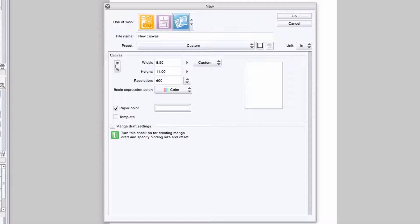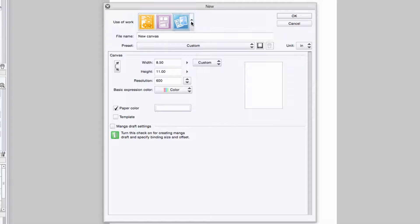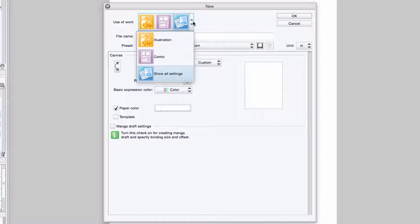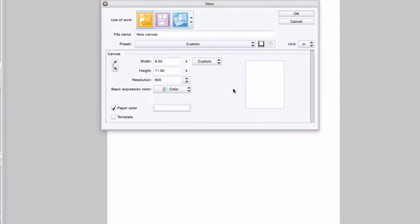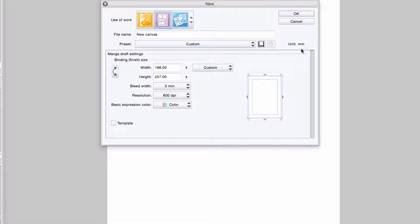Manga Studio 5.0.5 has introduced three new options, or what I'm calling tabs, to the New Page dialog box. Illustration, Comic, and All Settings. The Illustration tab lets you create a canvas without a print guide, while the Comic tab lets you create a print guide with a canvas automatically created around it.